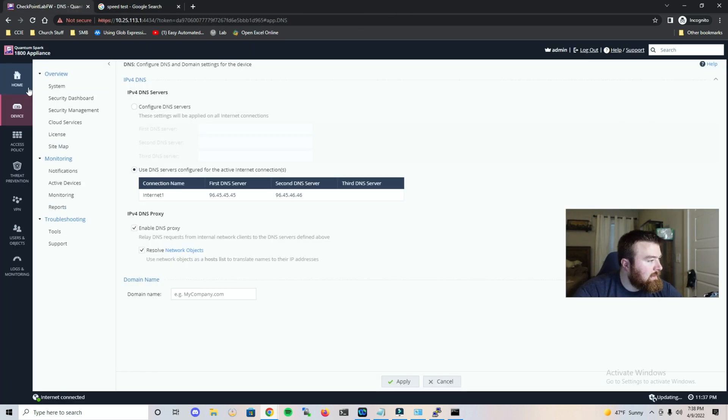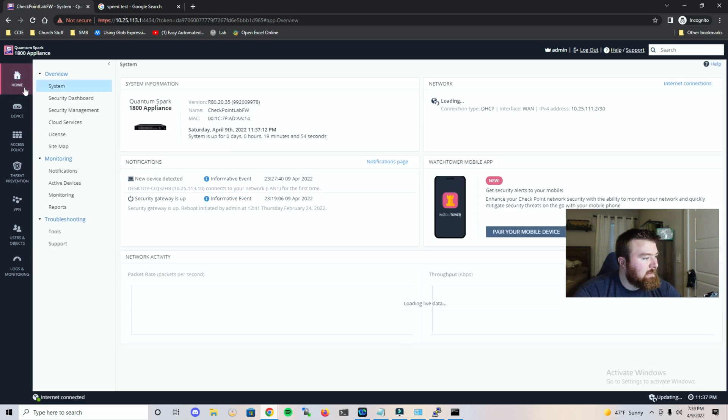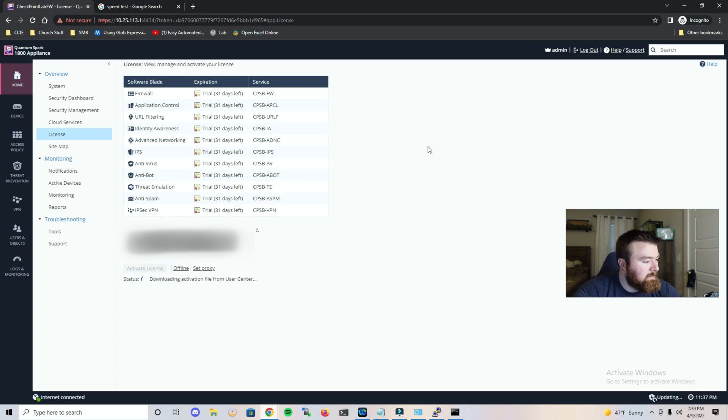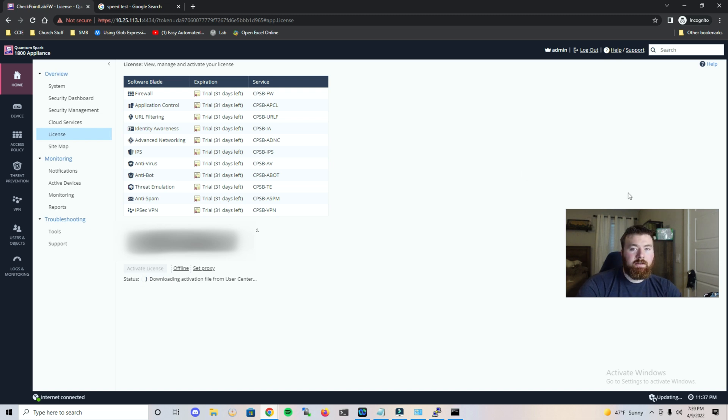Really, that is a basic setup so far, and I want to quickly go back over here to license and hit activate license and let it download the license that I skipped earlier. And there we go.